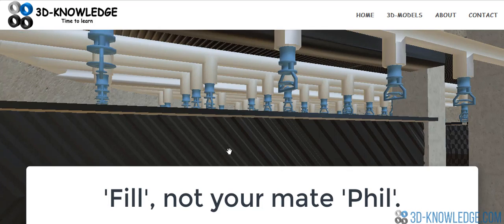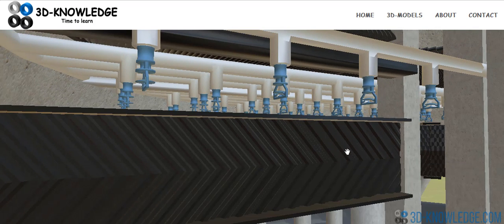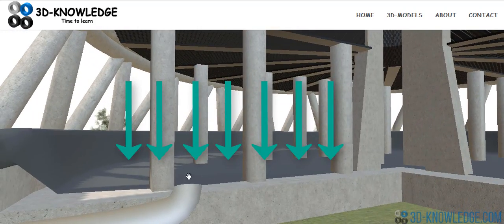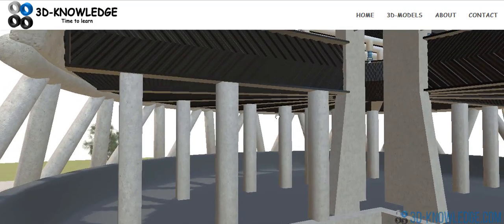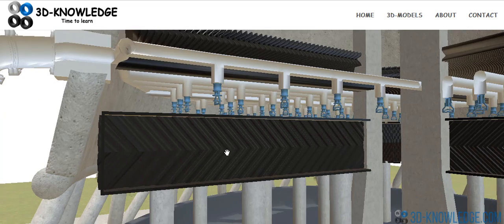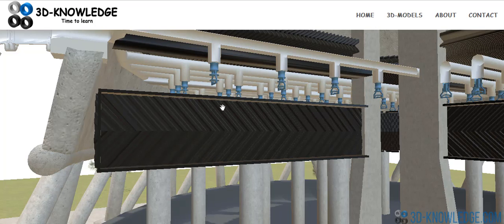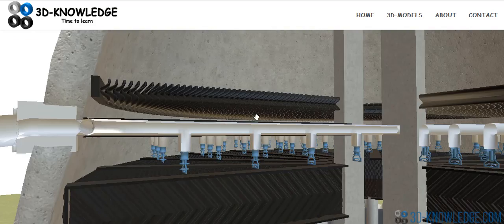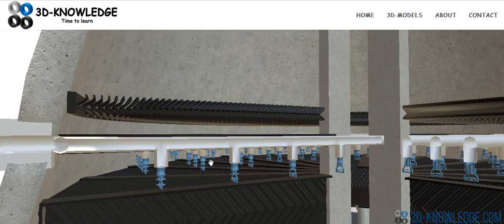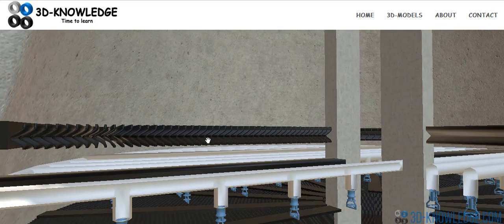Water comes down through the pipe, sprays out of the nozzles in a circular pattern, and falls onto a section called fill. The fill is essentially a heat exchanger — it spreads the water out over a larger surface area so more water comes into contact with air, which increases efficiency and heat transfer rate. The water comes out of the fill and drops into the water basin. The warm water exits through the nozzle, sprays onto the fill, and air rushes through in the opposite direction.